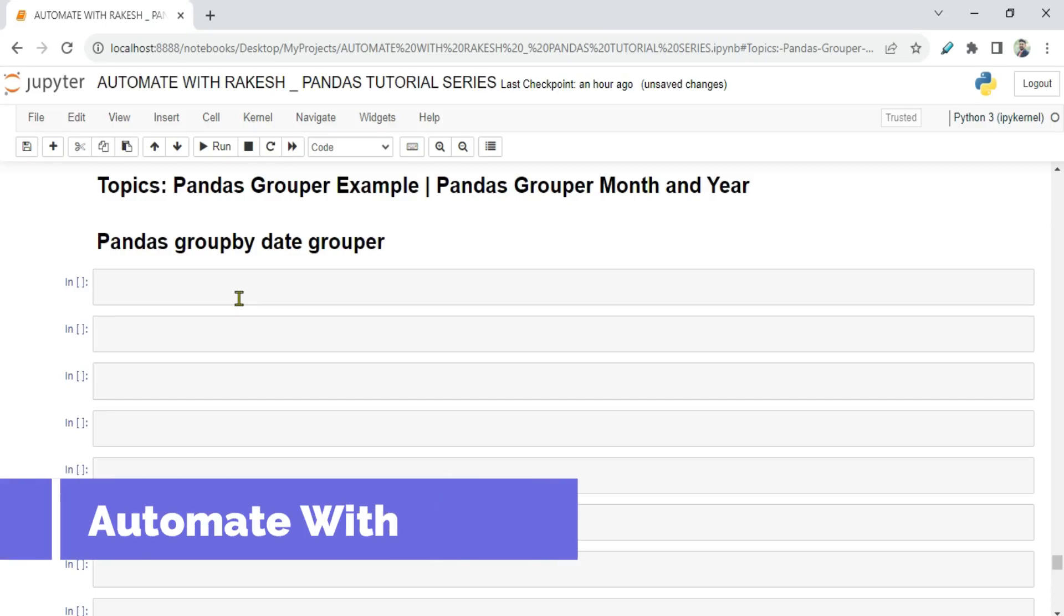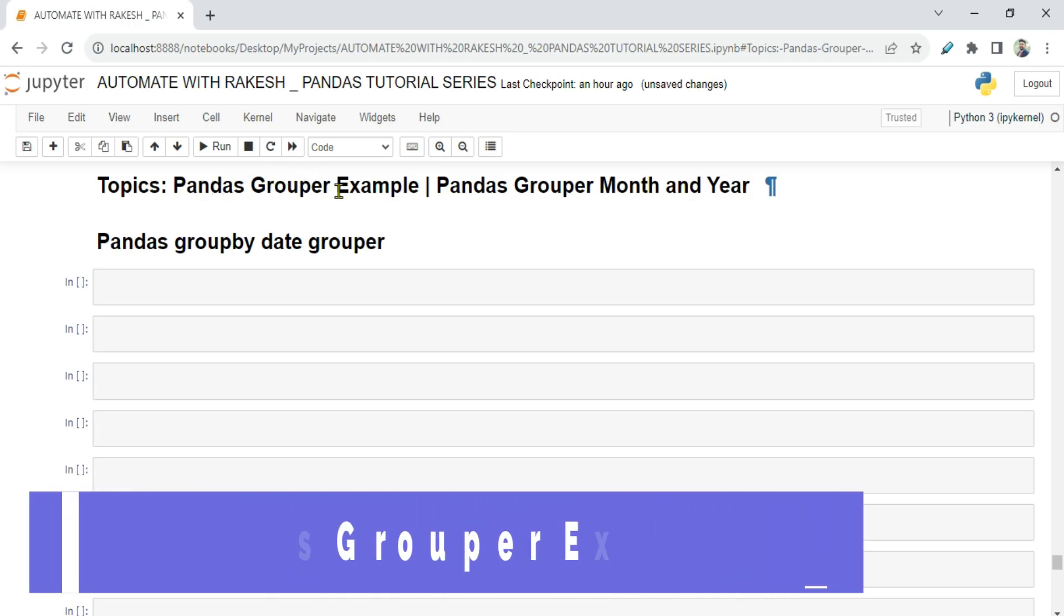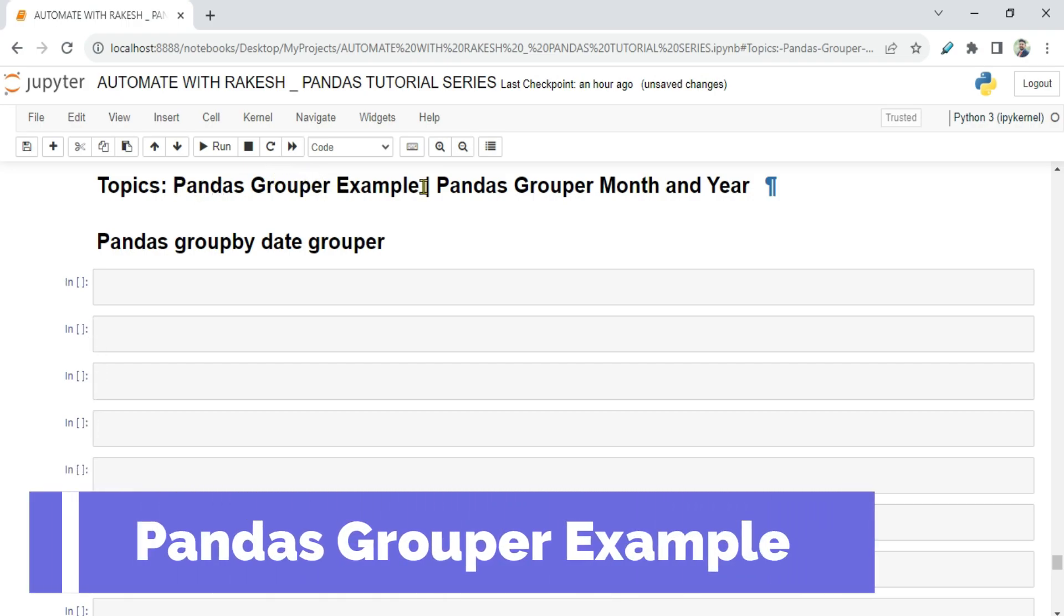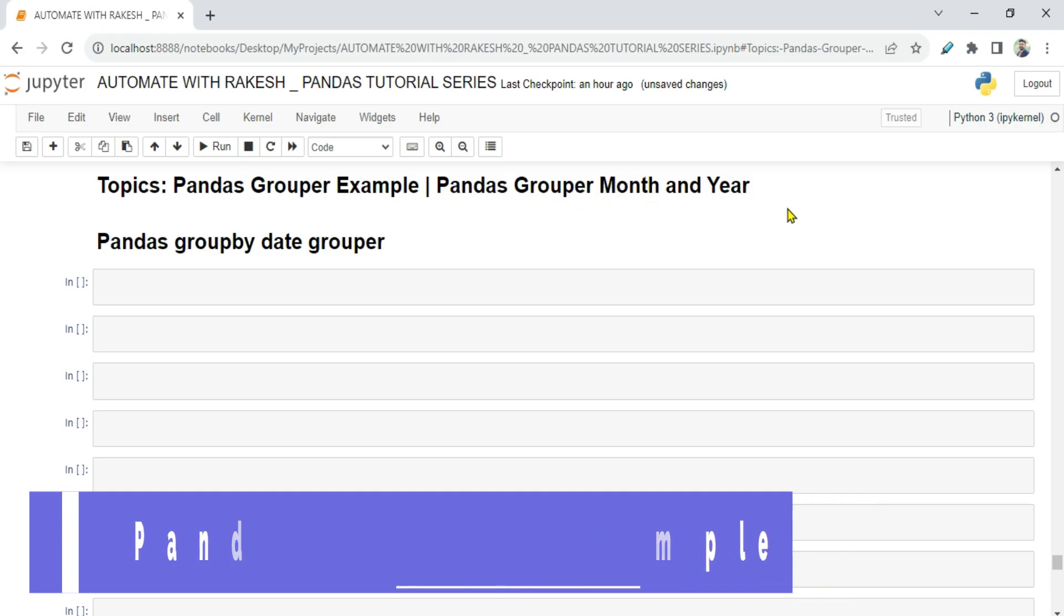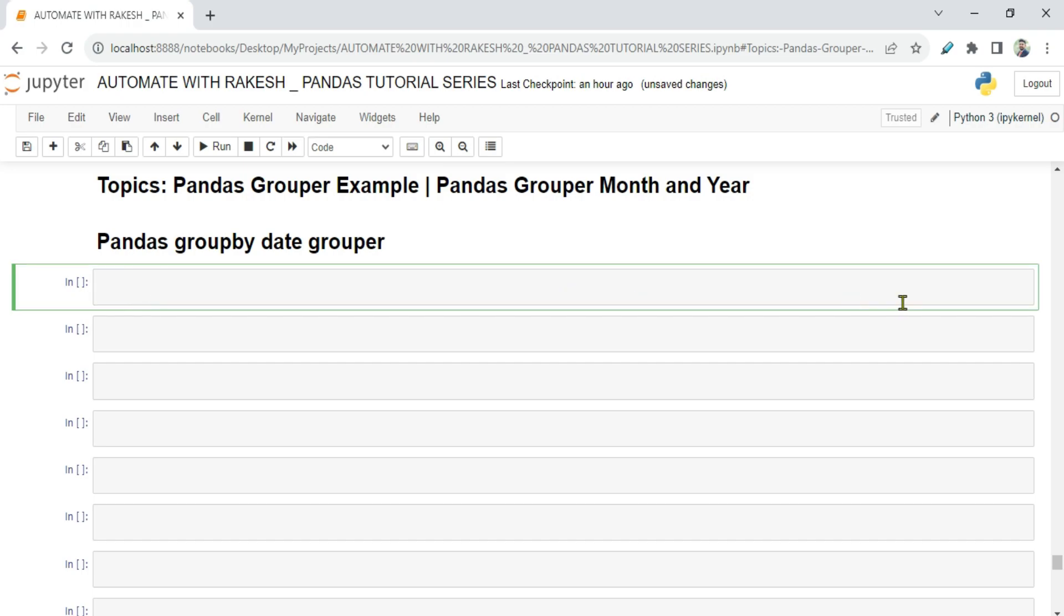Dear friends, welcome back to Automate with Rakesh. In this video we are going to learn about pandas grouper example. We will see pandas grouper, how do you group by month or year, or how do you use date grouper. All the different things around the grouper we are going to understand in this example.